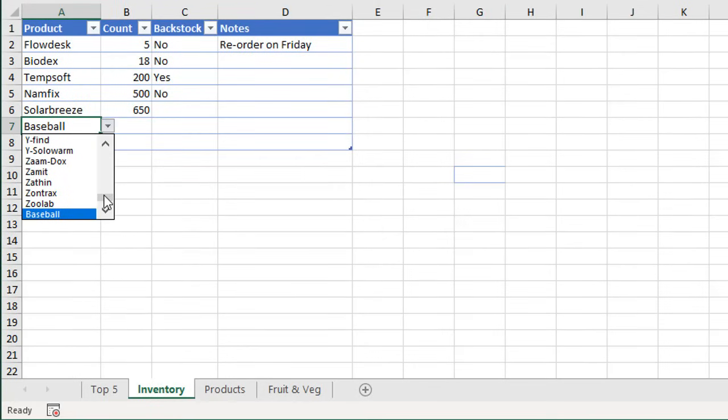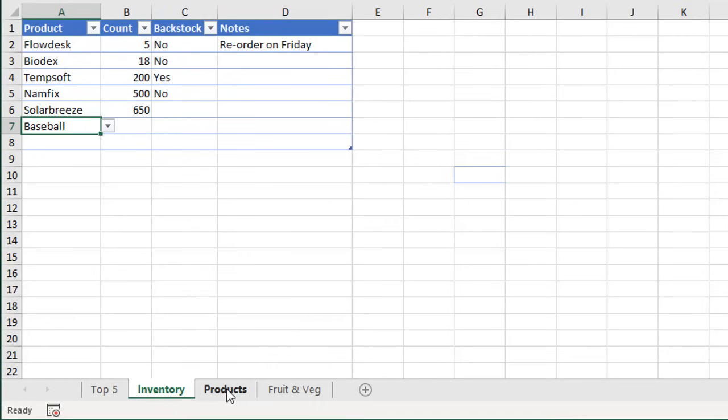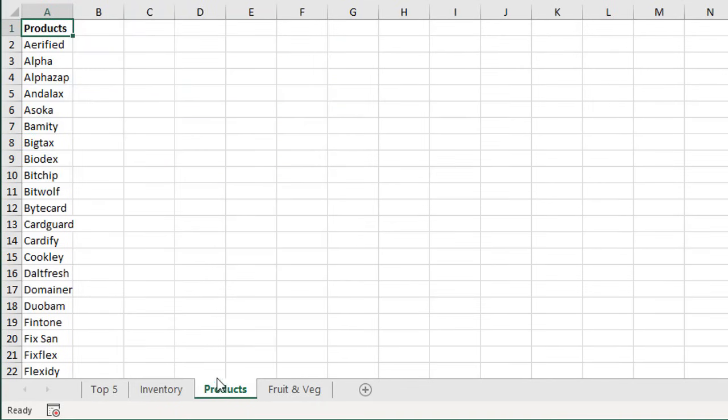For this, we're going to use Excel tables and named ranges. The first thing we're going to do is go over to our source range, which is this products sheet, and we're going to insert a table.